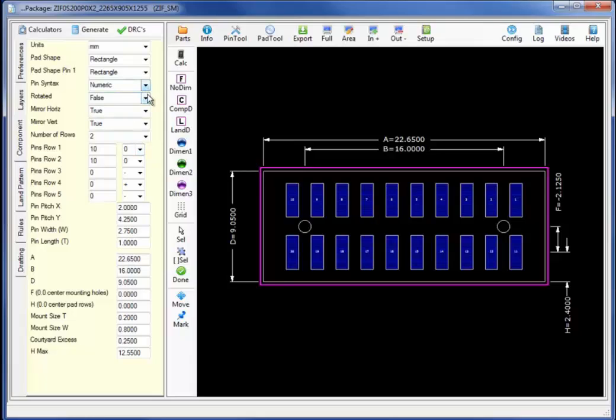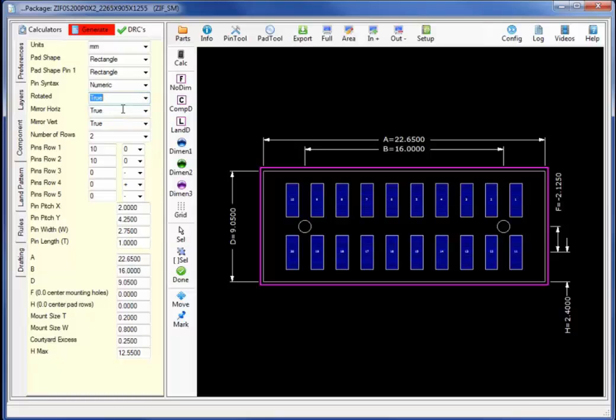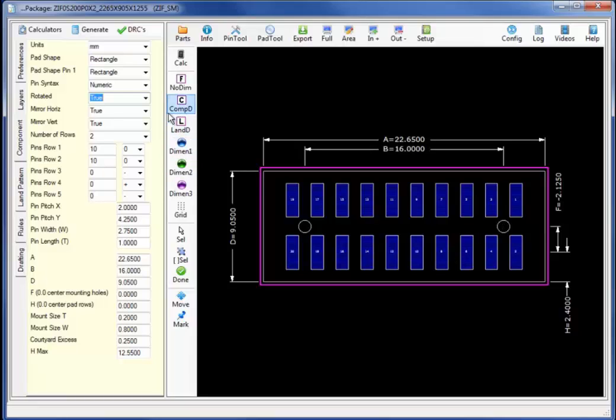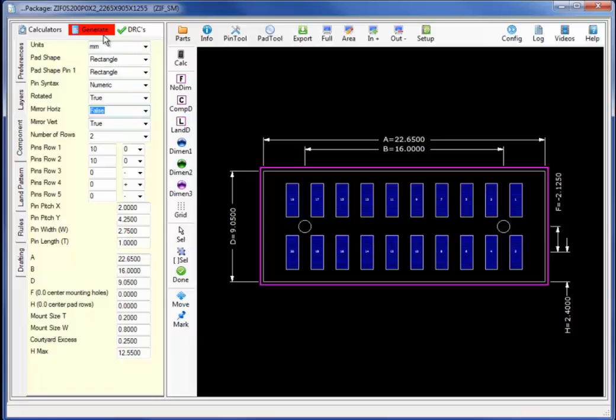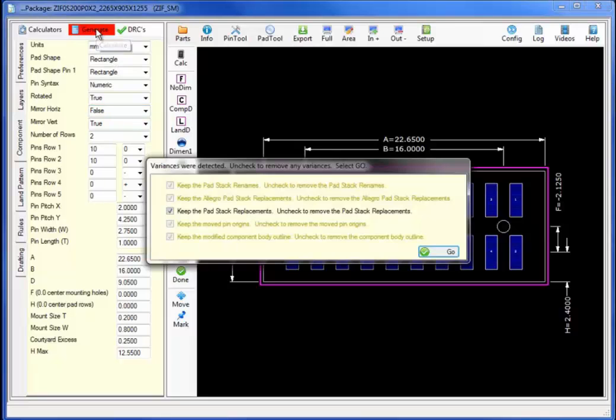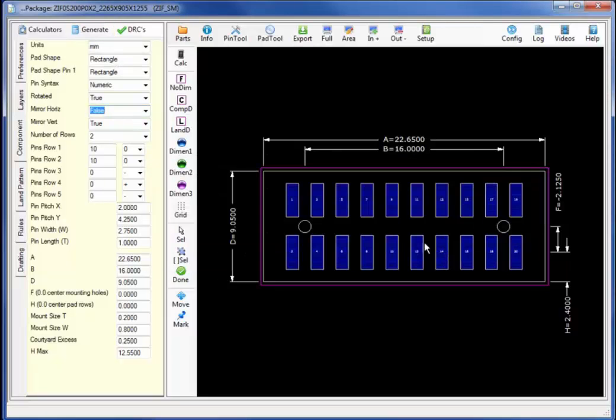Had I needed to change the pin location I could use the rotated, mirror horizontal, and mirror vertical to orientate the pin locations to the exact location. Pin one in this case will be generated at 0.0.